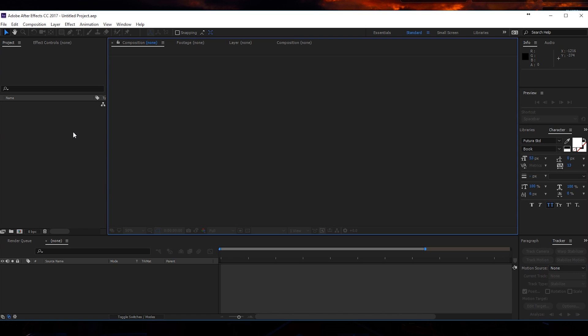Alright, so here we are in After Effects and I will be showing you how to recreate that ball and intro, which is pretty cool. It's a clean intro, really easy to create, but sometimes the most simplistic things are the best things to use in your projects. So let's get started.